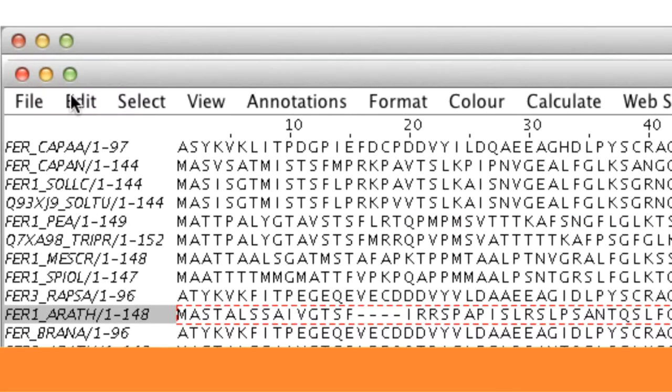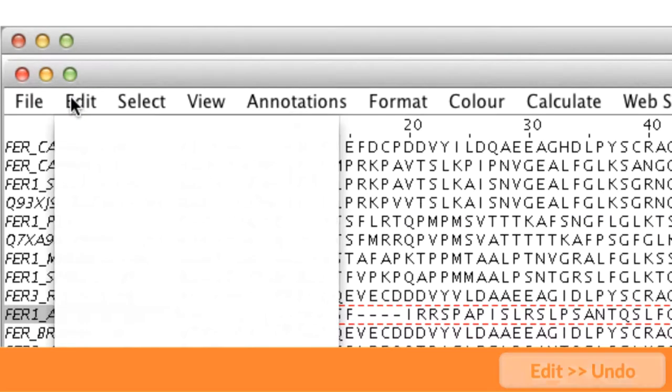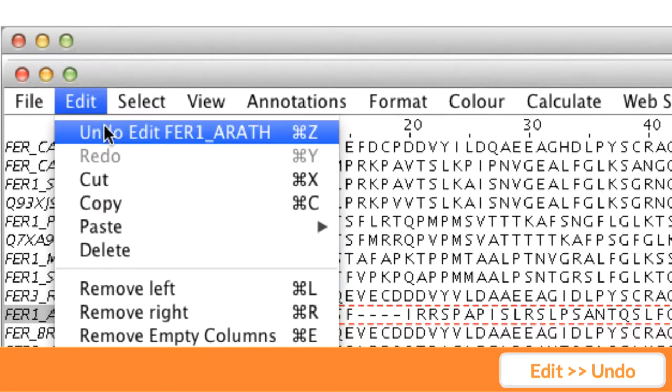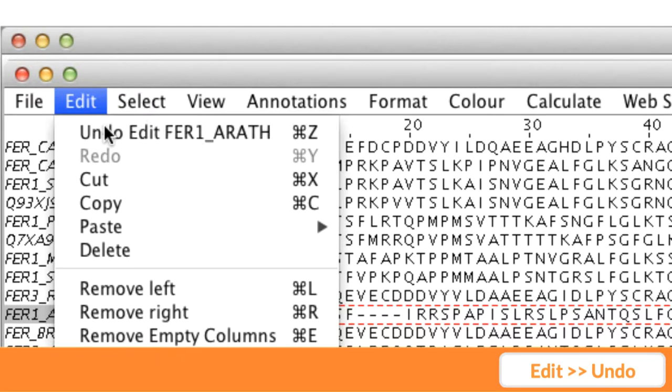To undo the editing, I go to the Edit menu of the alignment window and select Undo Edit.